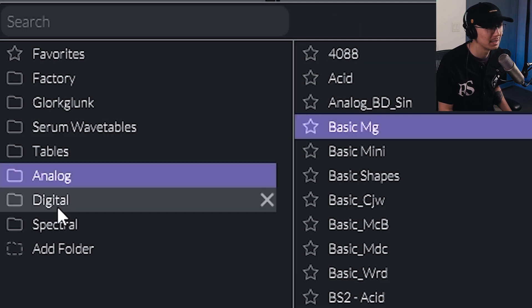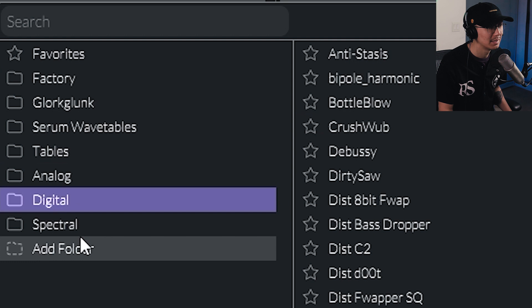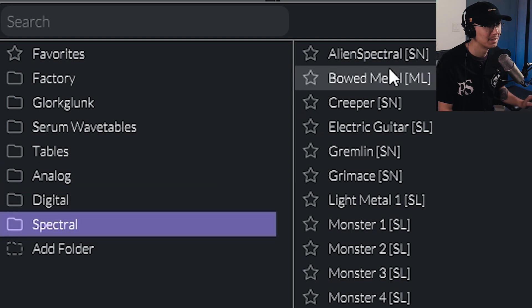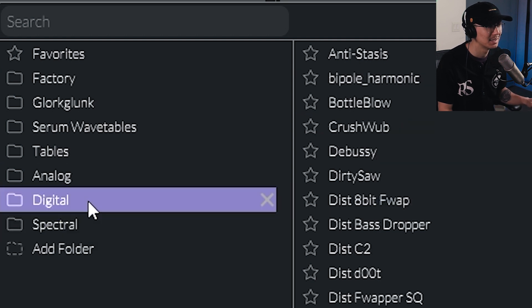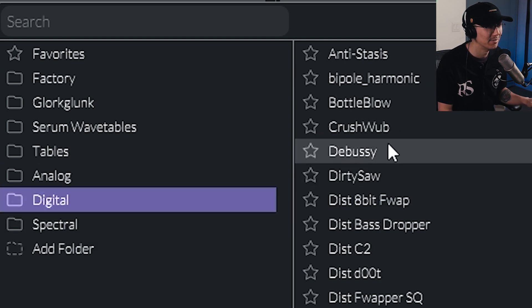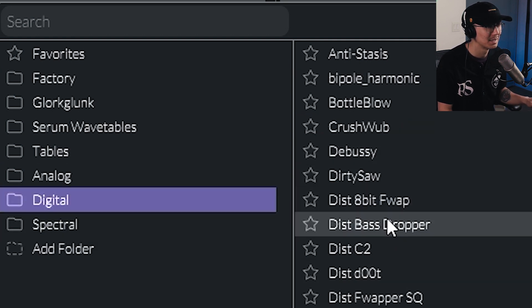I put the Analog wavetables digital spectral. So now you can use it in Vital, which is pretty cool.